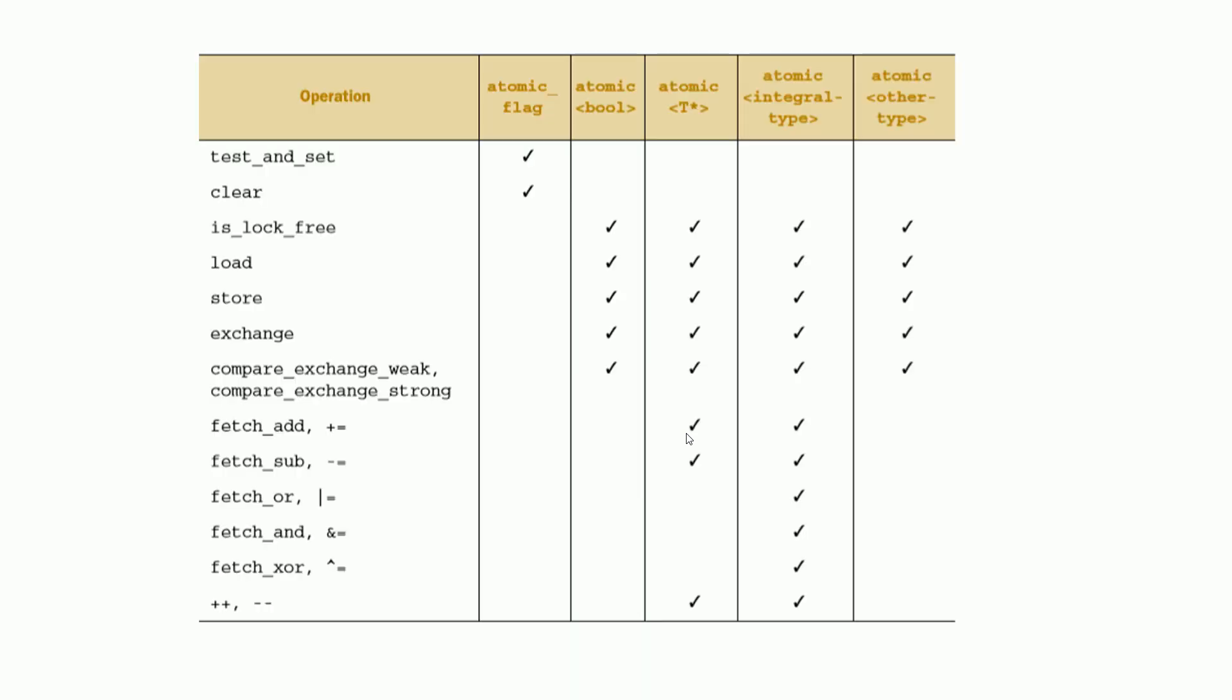Now let's summarize what we discussed so far. As we discussed before, atomic flag only allows two operations: test and set, and clear. And all other atomic types provide six operations we talked about.